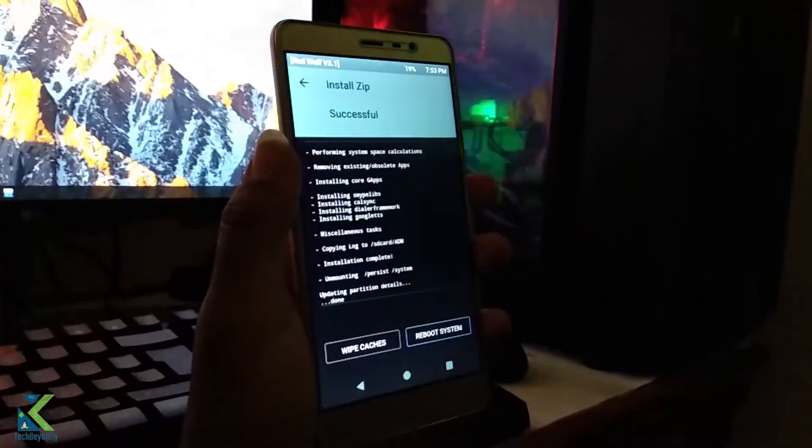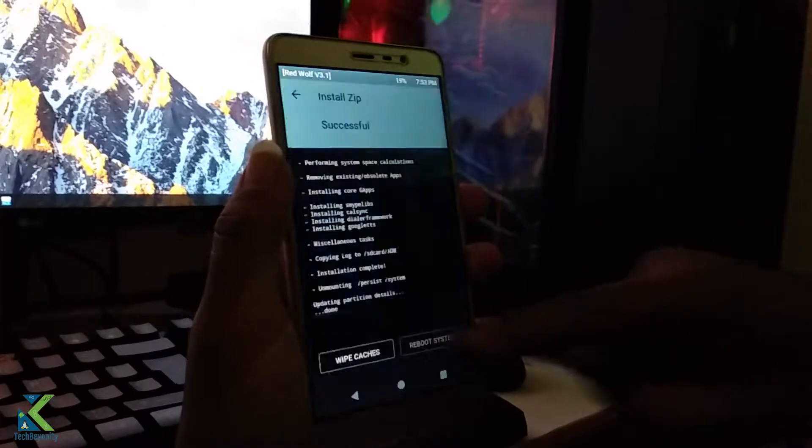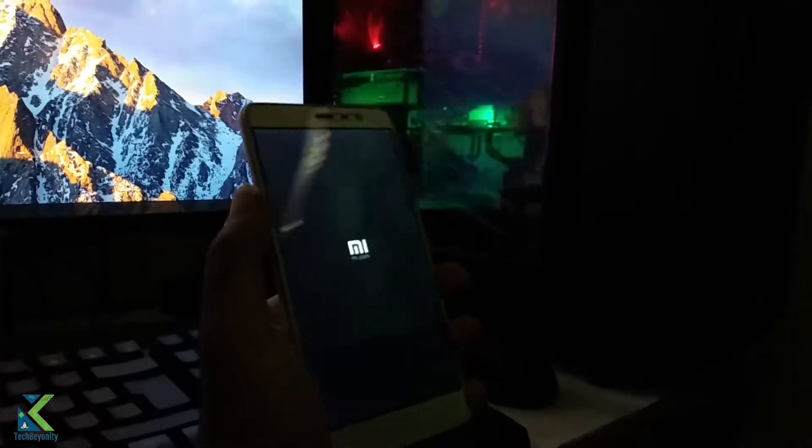After installation, reboot system. Wait until the ROM boots and set up the device. First boot may take a while, don't panic.